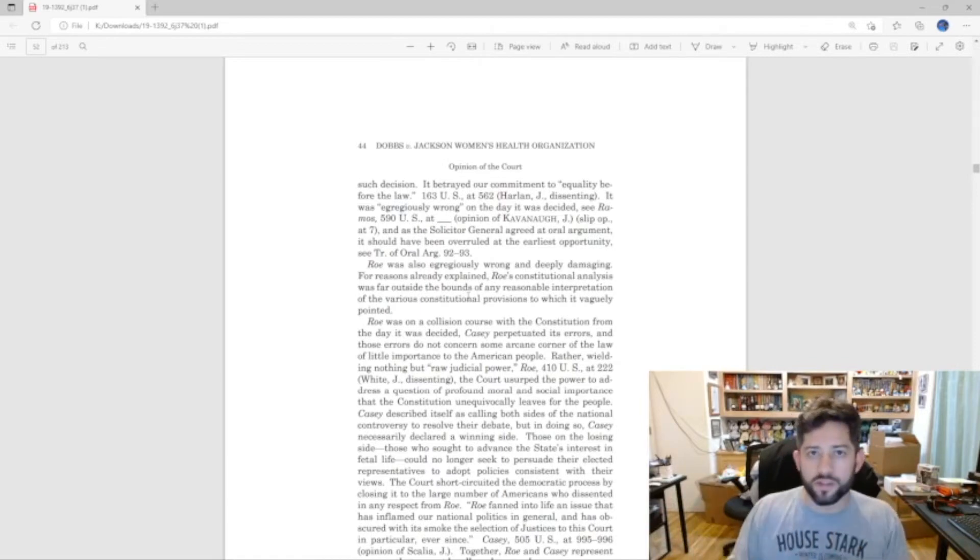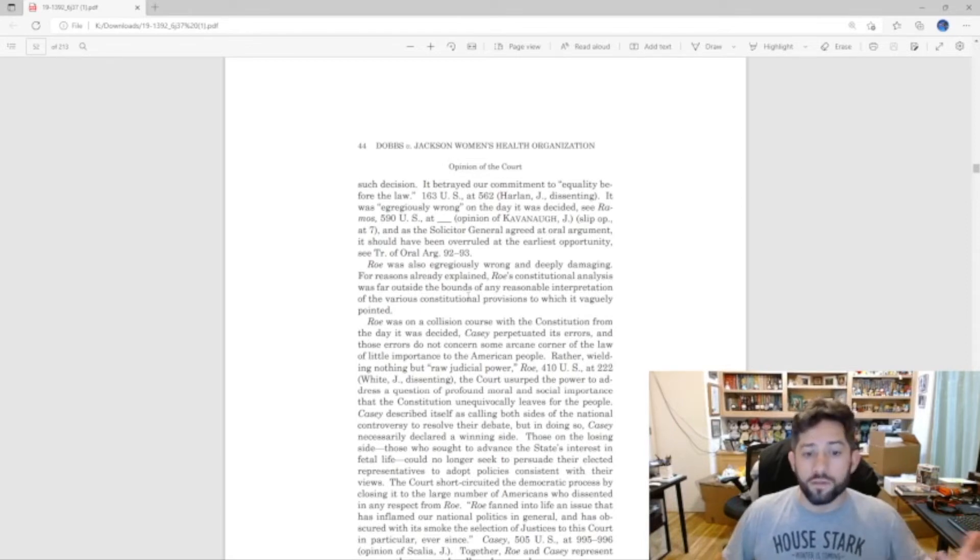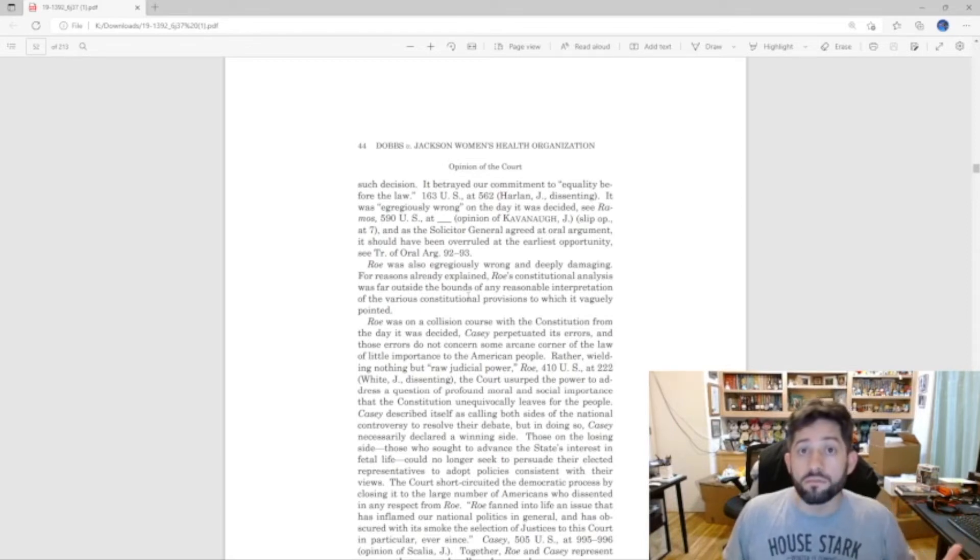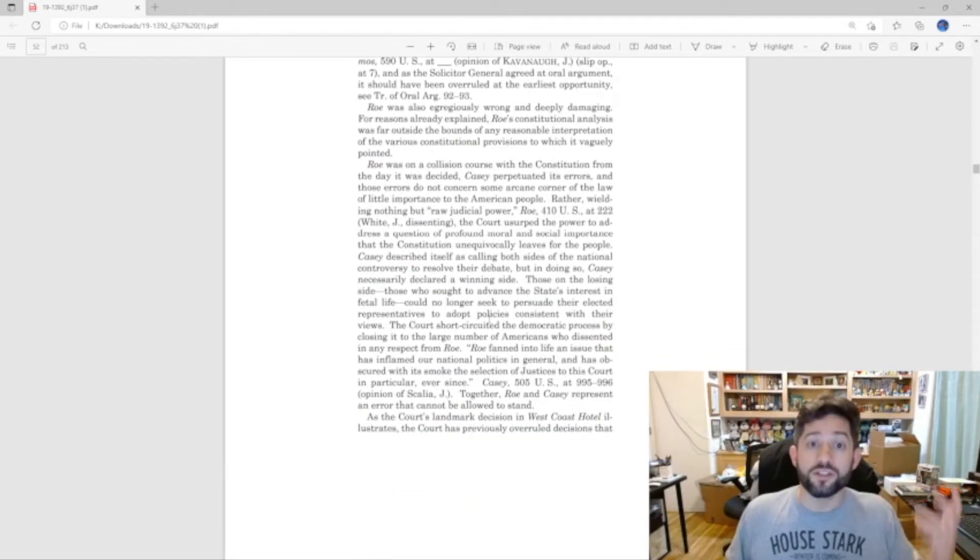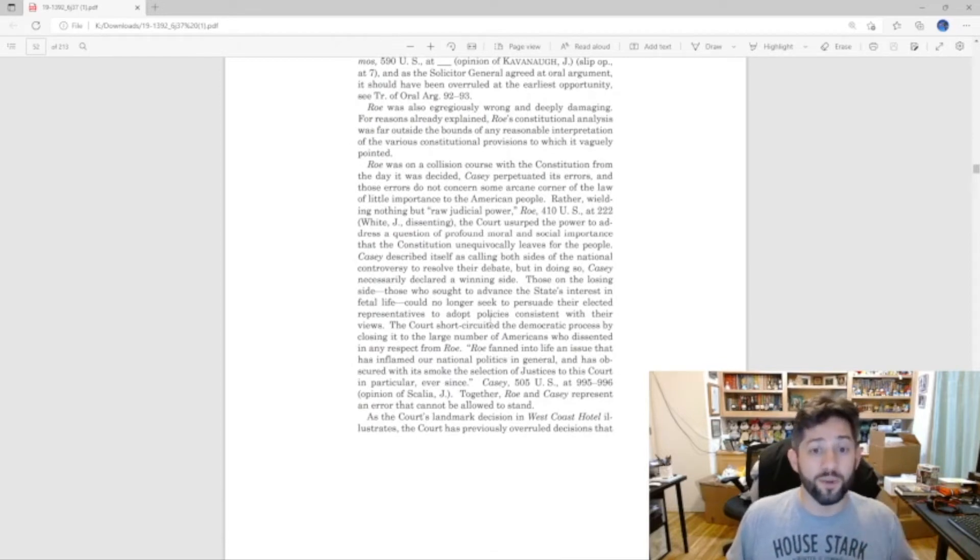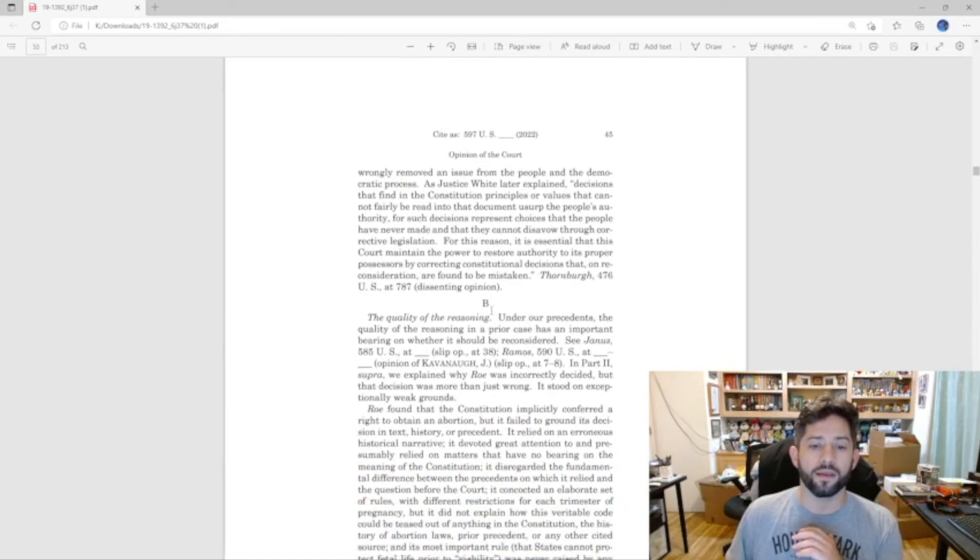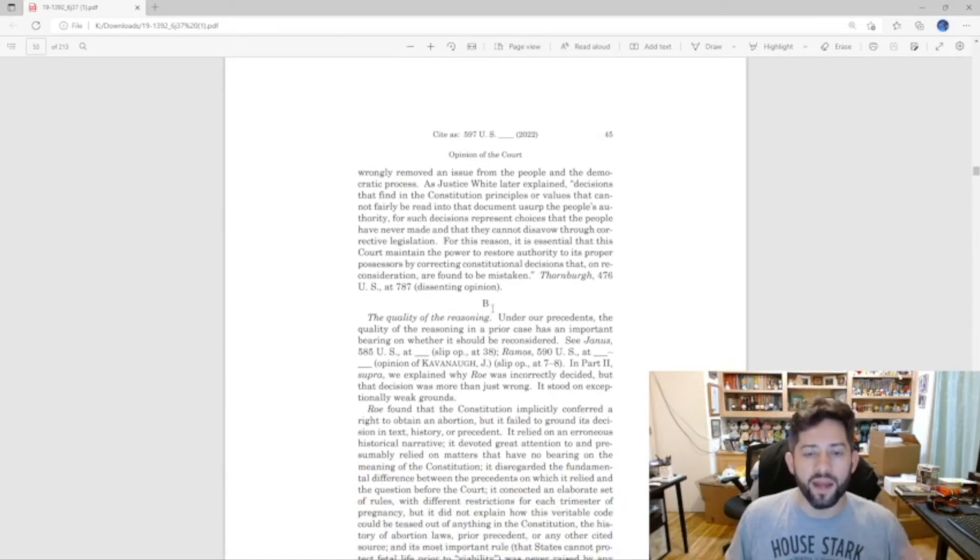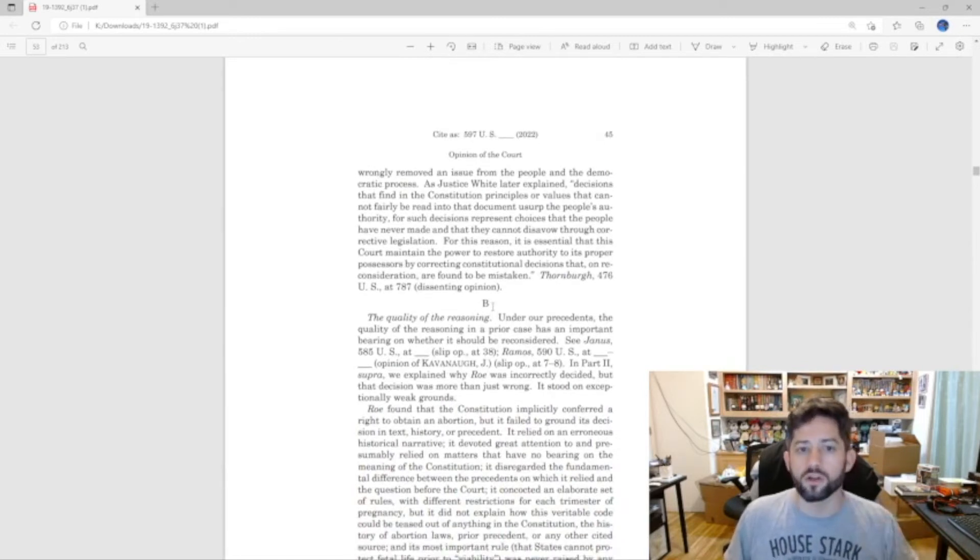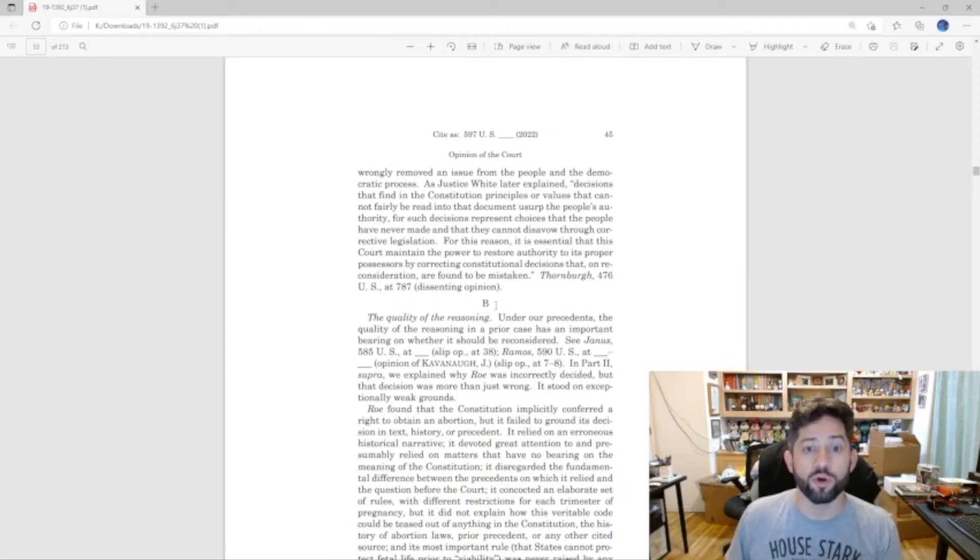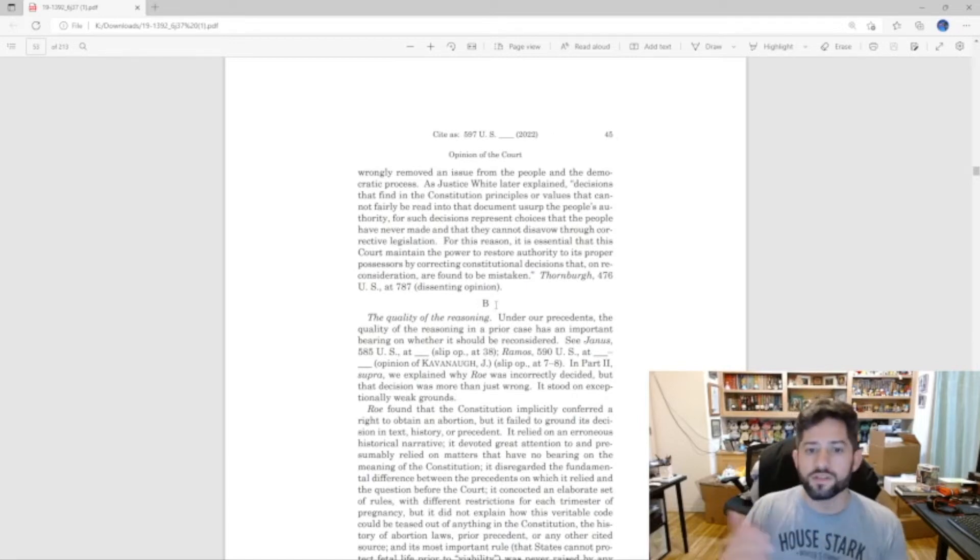So how wrong was it? It was very wrong. It was wrong the day it was decided, it's wrong now. So good, that's strike one. And remember, Justice Alito is giving them five strikes here, this is better than baseball. So it was a bad decision at the time, bad then, bad now, a good reason to overturn. However, that's not enough to overturn a Supreme Court precedent, especially one 50 years old.